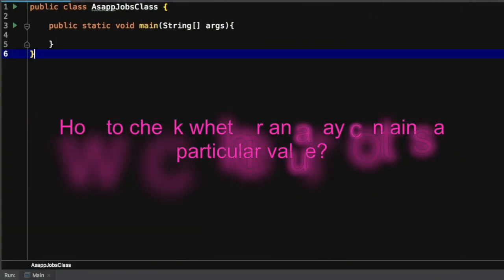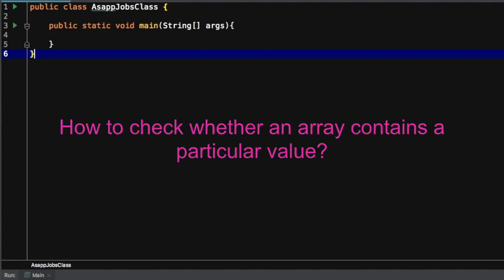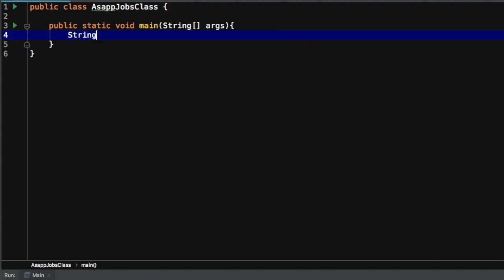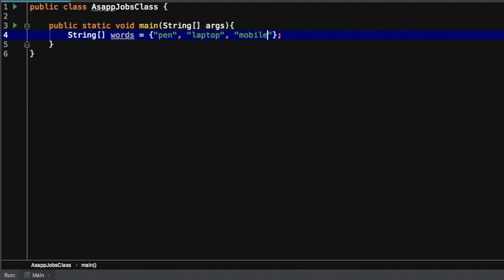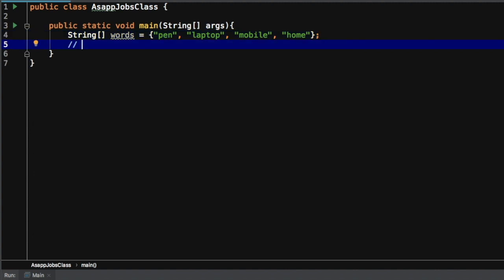Welcome back guys. Today we will see how to check if a value exists or not in any given array. As an input, we have one string array — let's name it 'words' — which will have some elements in it, like pen, laptop, mobile, and the last element would be home. Our objective is to figure out whether a given value exists or not — let's say we are searching for the word 'coffee' in this words array.